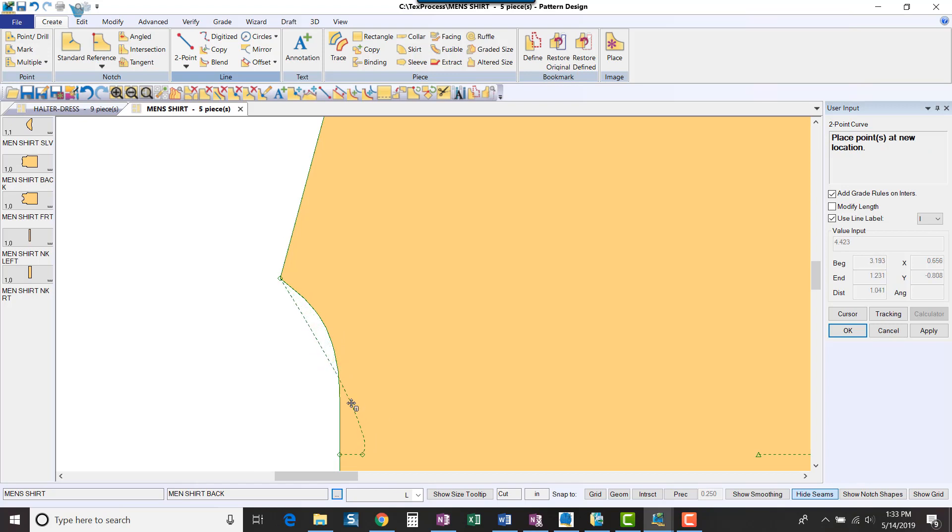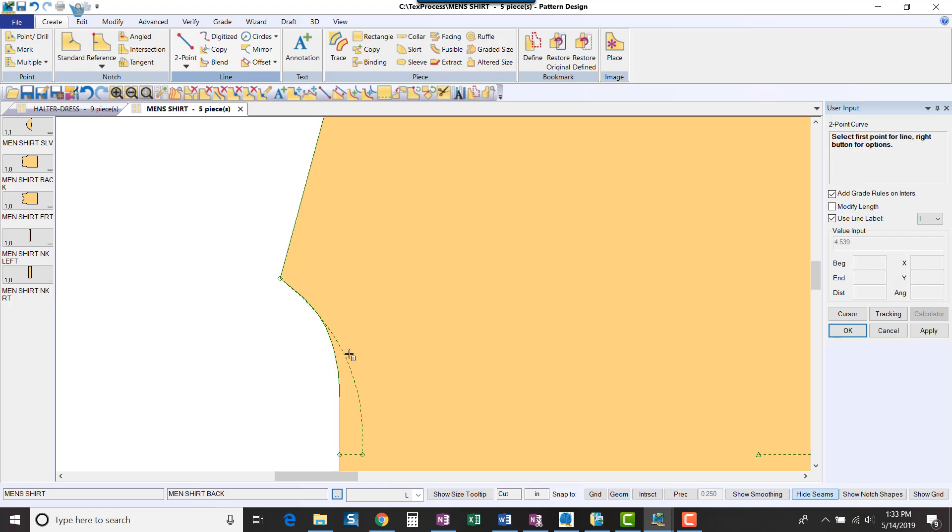Notice how I can be very precise in creating the new line, making sure that my angles look correct for my new neckline curve.